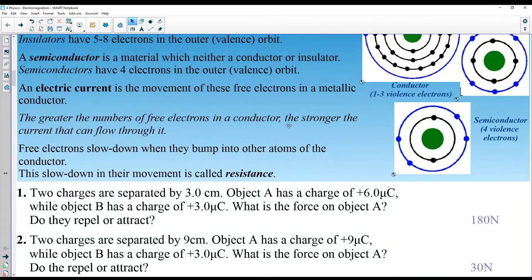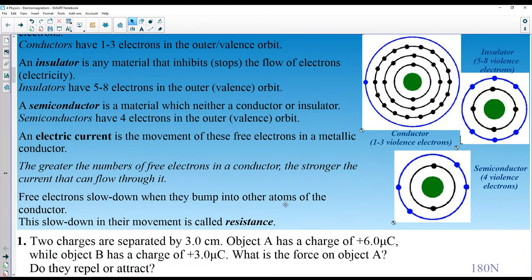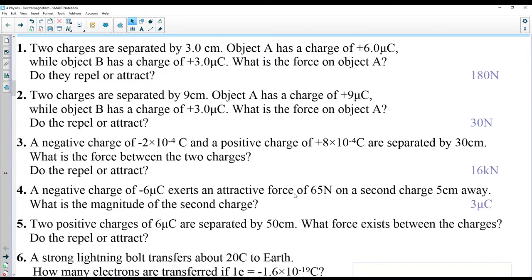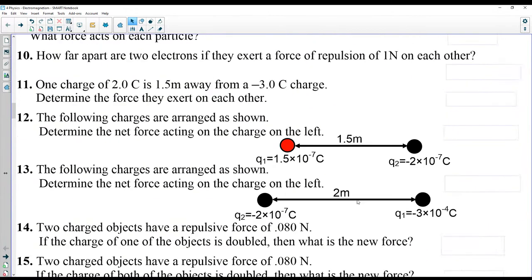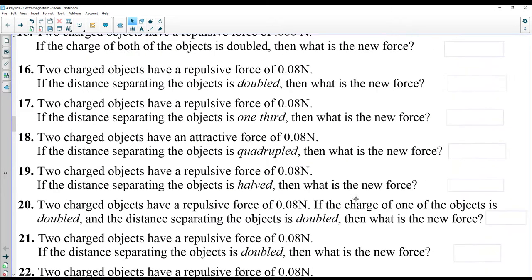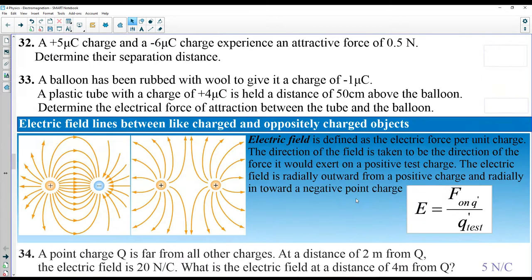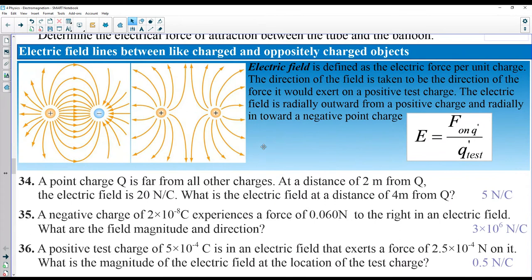The position of an element in the periodic table determines its conductivity. When electrons jump from one atom to another there will always be resistance, and resistance depends on the material used for current conduction. There will be a few example questions solving for electric charges and forces to show you some examples.